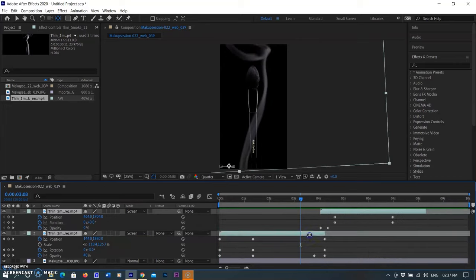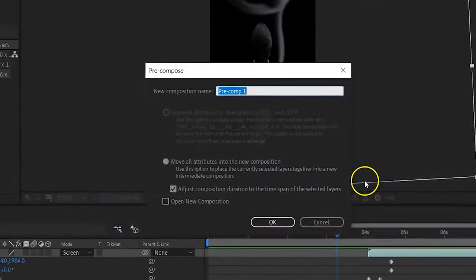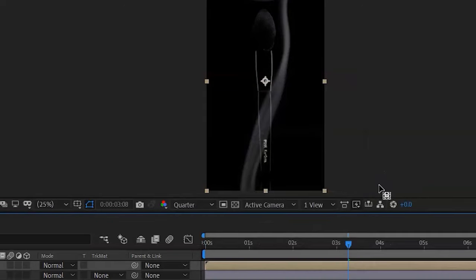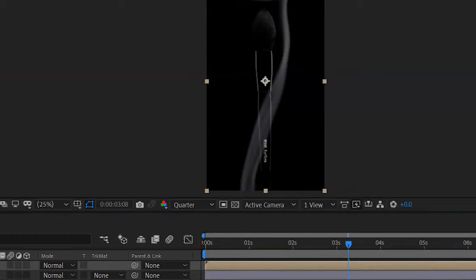After that, I am selecting both layers and pre-composing them — selecting Pre-compose by right-clicking. By doing so, both layers come together under a group. I rename it 'Smoke.' Pre-composing is the process of packaging a series of layers into a new composition in After Effects — similar to grouping layers in Photoshop. By grouping these layers, you can add animation effects or masks that will then be applied to all layers within.